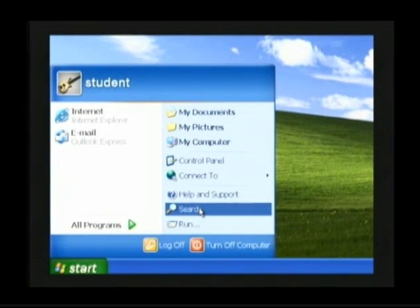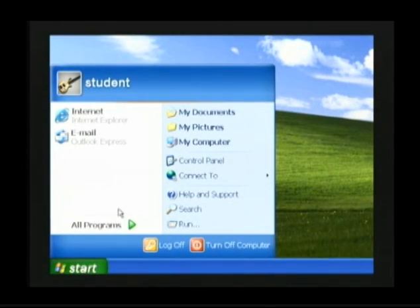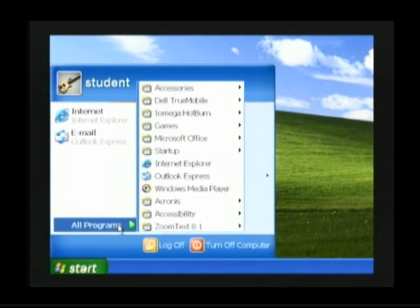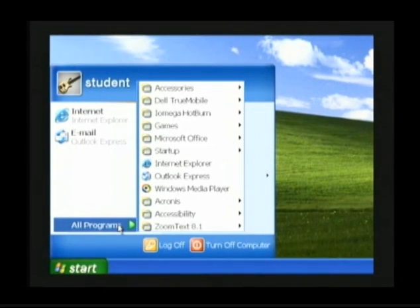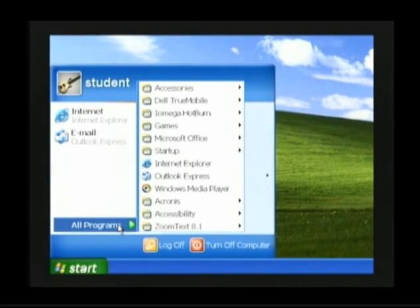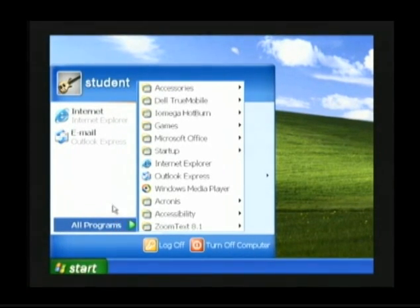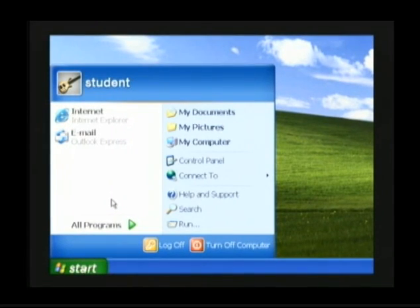You'll notice in these menus that some items contain arrows. For example, All Programs has a green arrow. Whenever an option has an arrow pointing to the right, that option has more selections underneath it — what's known as a submenu. When I move my mouse arrow off of All Programs, that submenu disappears.